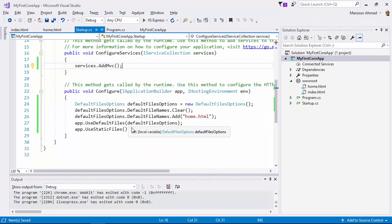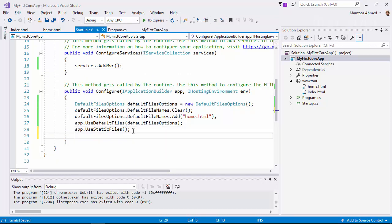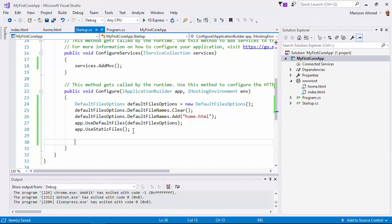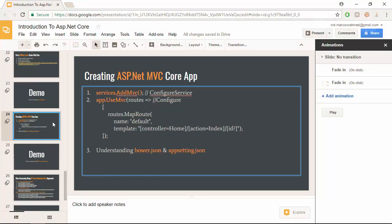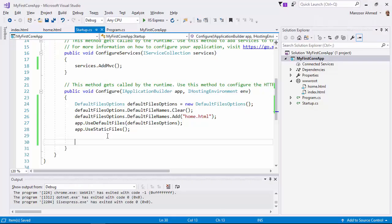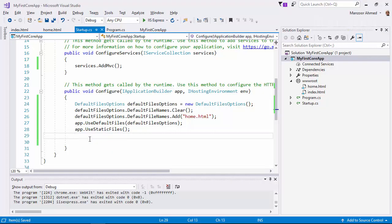Next, I need to have routing configuration. I'll simply copy it from here. Like we were saying app.UseStaticFile, in the same way I need to say app.UseMVC.